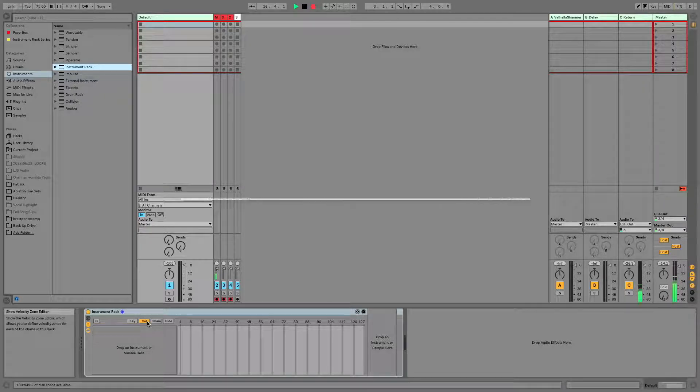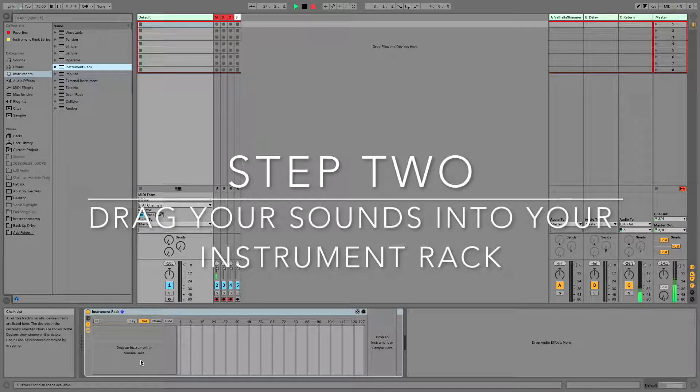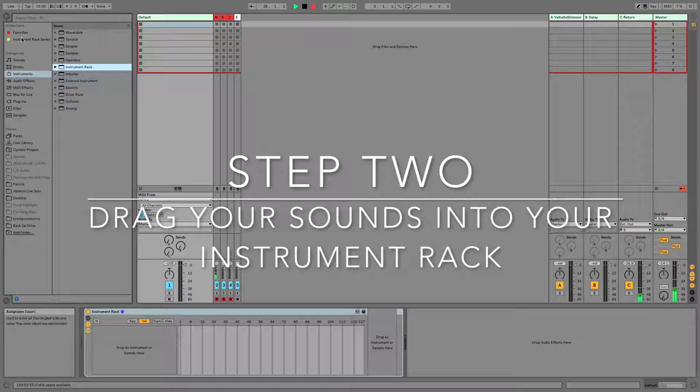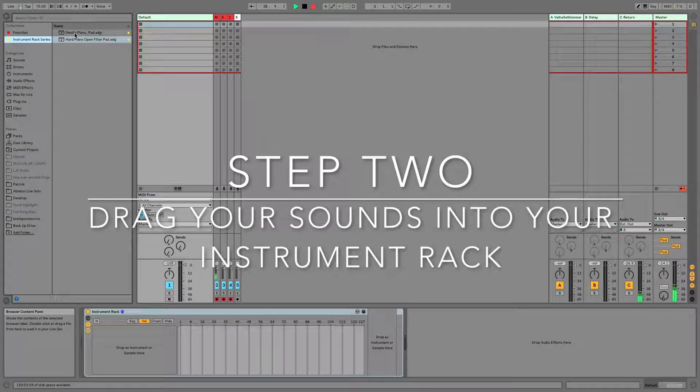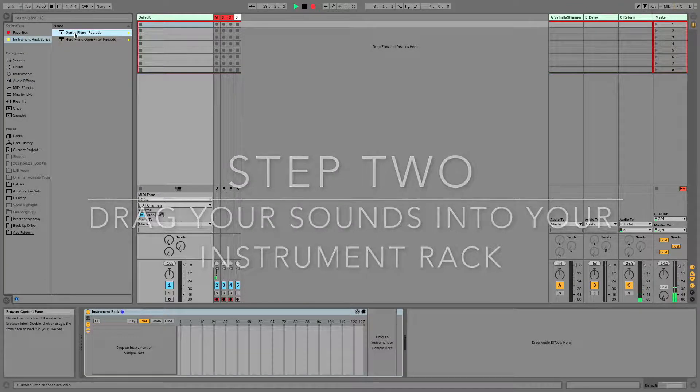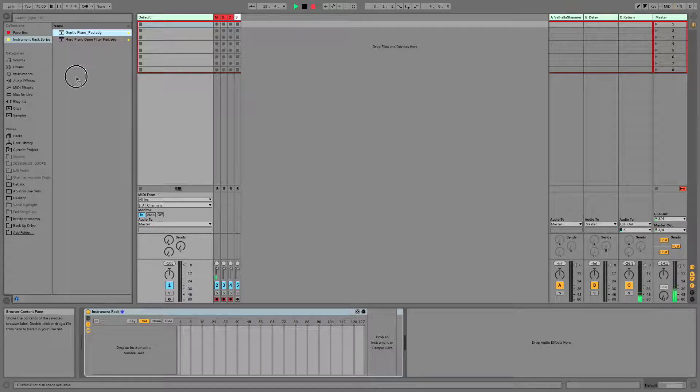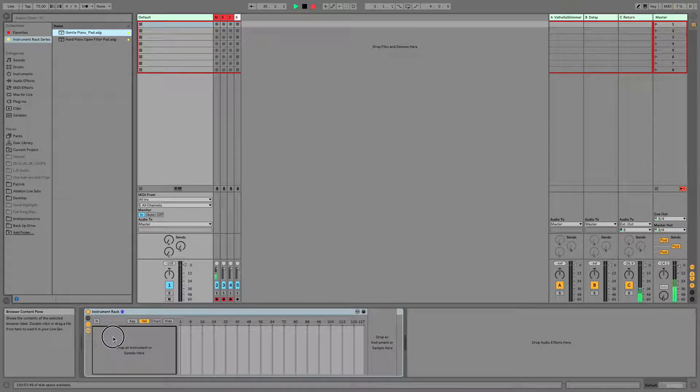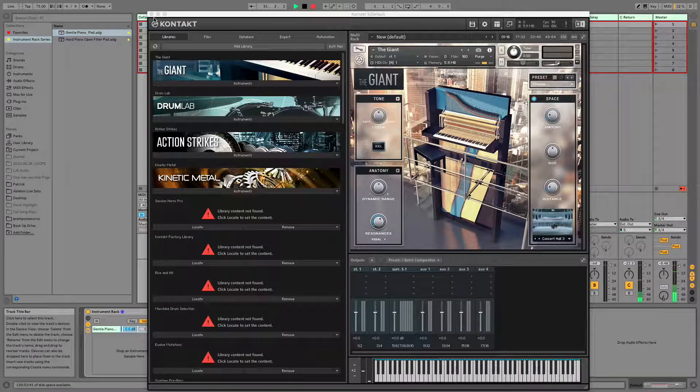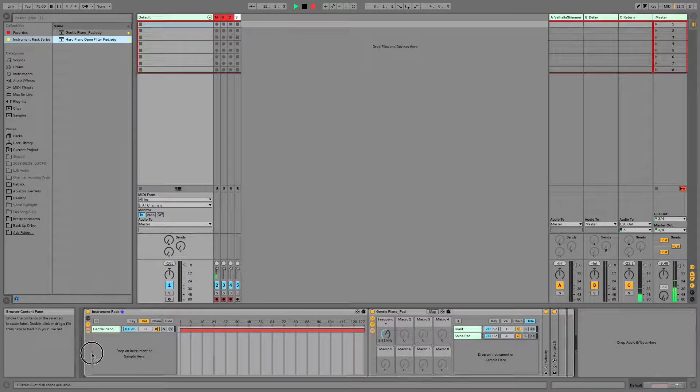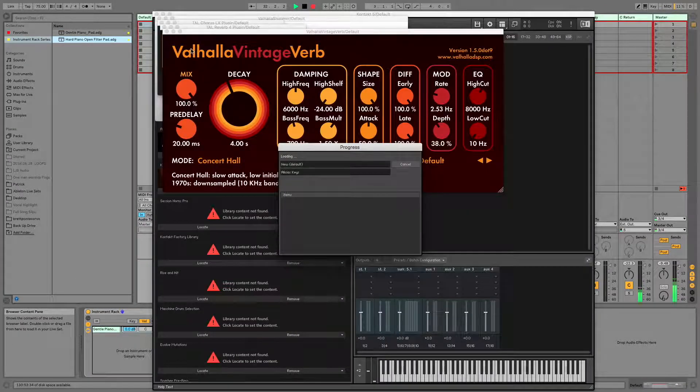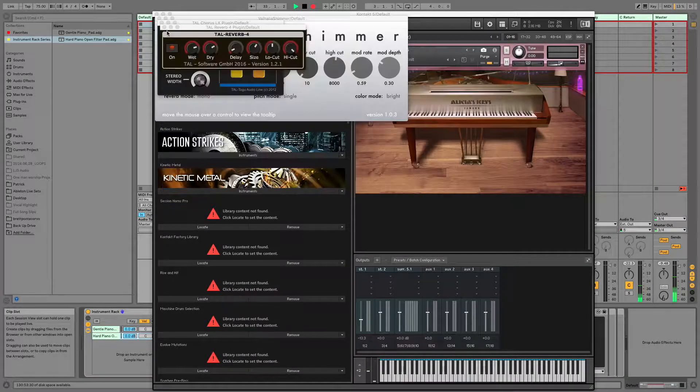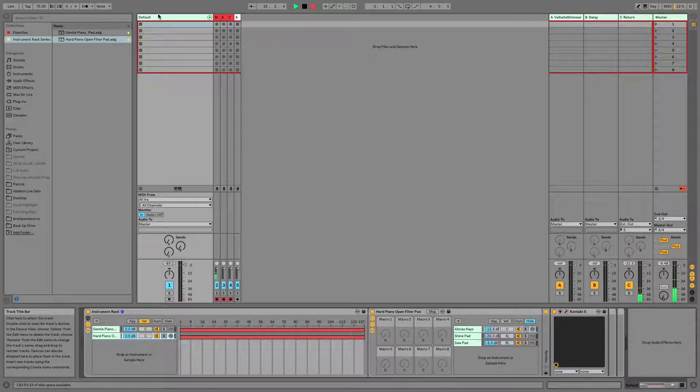Step number two is going to be to drag your sounds right over here. So I've got two sounds that I'm going to use today, and you can use as many as you want depending on the situation. But this is a gentle piano pad, and I've got this guy over here, which is a little bit more of an aggressive piano sound and a sawwave pad.